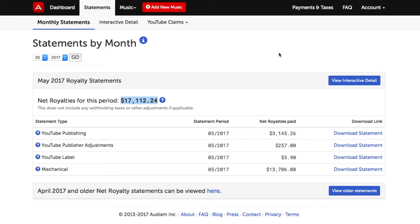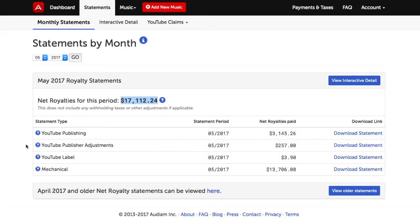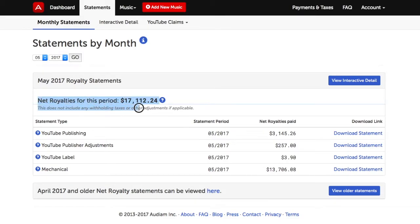For YouTube, there may be a number of different statements as opposed to just one. This is due to YouTube providing its statements in different categories, and we provide them to you the same way YouTube provides them to us. It's important to note that the net royalty revenue you see does not include any withholding taxes or other applicable adjustments.